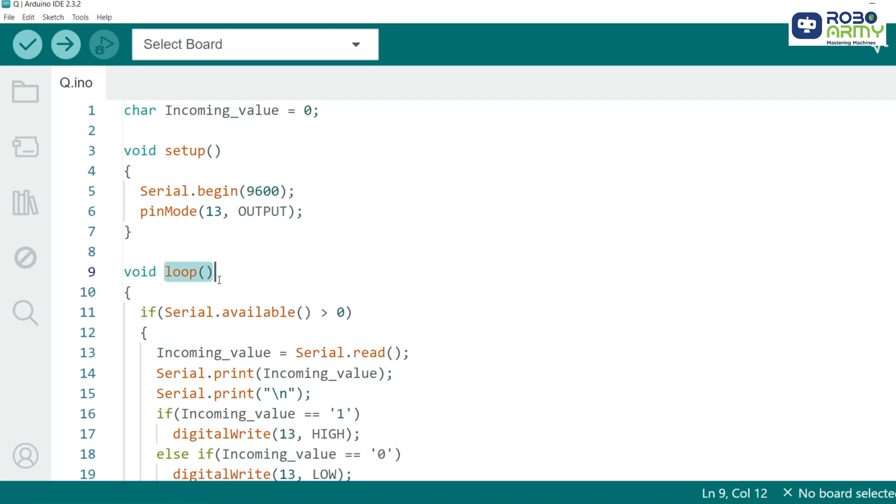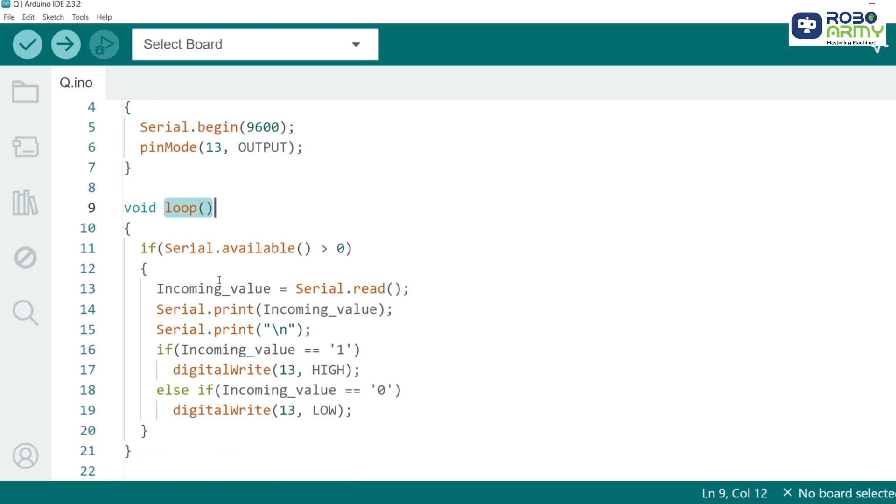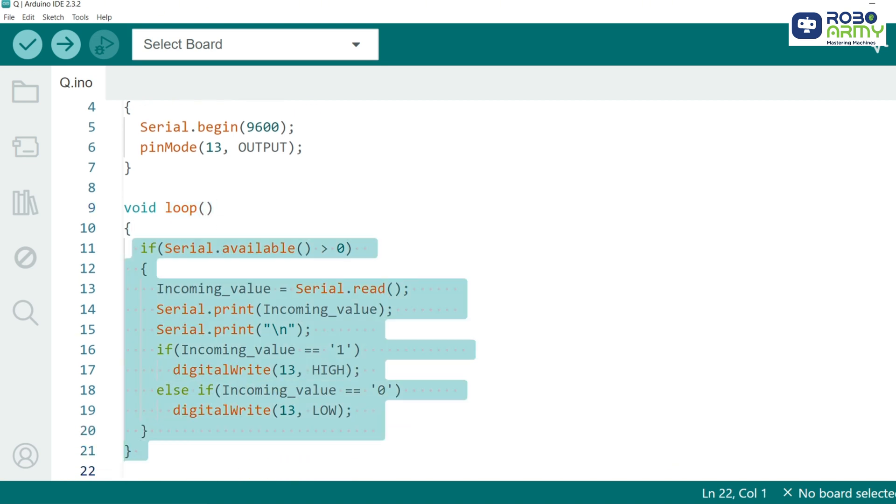In the loop function, we check if any data is available from the Bluetooth module. If we receive the character 1, the LED lights up. If we receive 0, the LED turns off. And that's it.